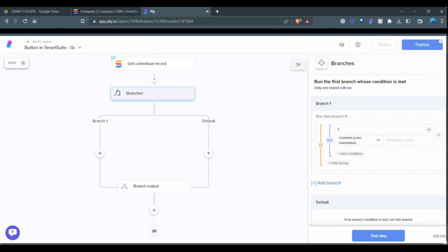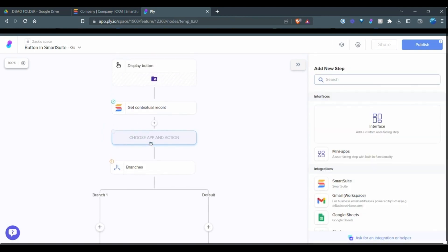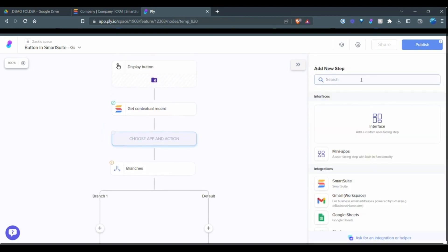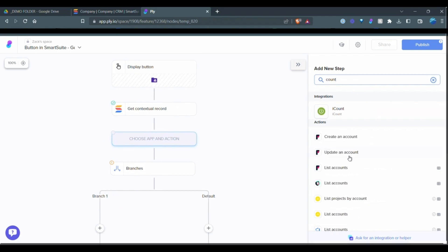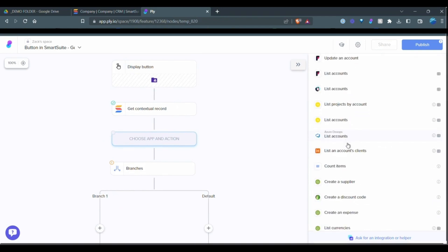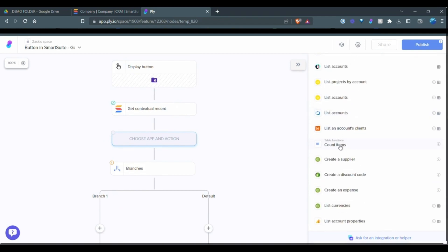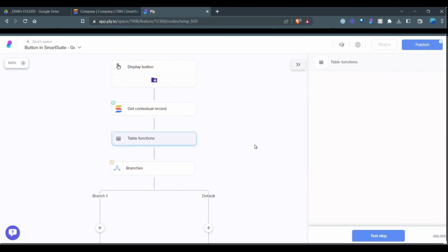One thing here, I've created the branch first. However, within SmartSuite, we can add multiple URLs to a link field. So what that means is we have to be able to determine which URL we want to select. So what I have to do first is add a step previous to the branch. It is just a count items and table. So I type in count and you'll see here it's a table function. So we're going to count items.